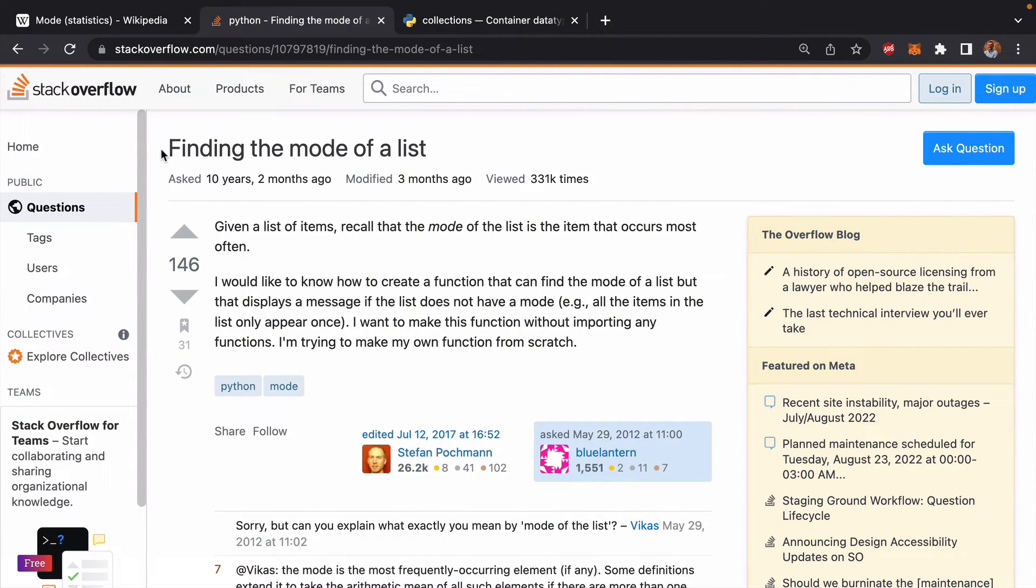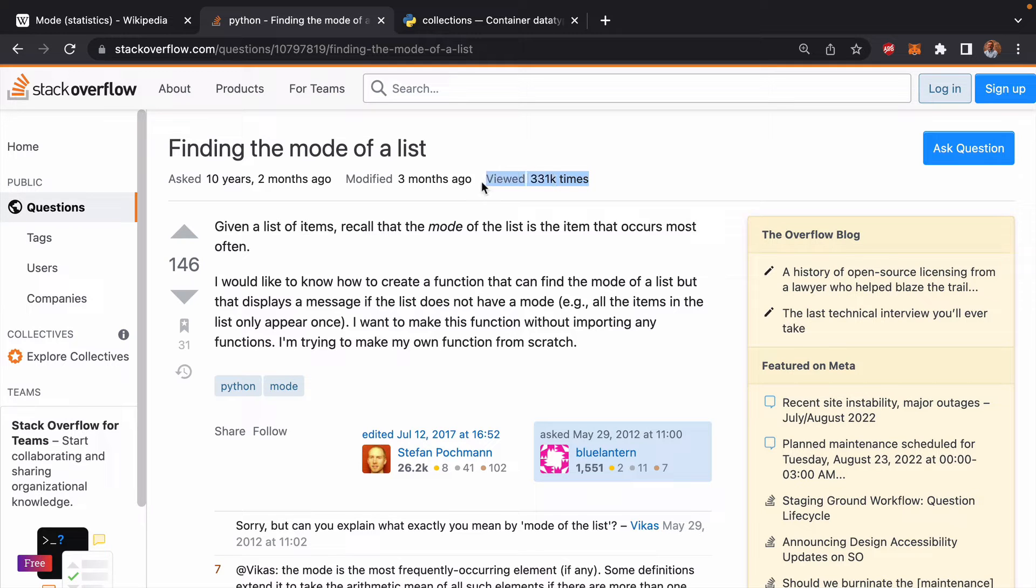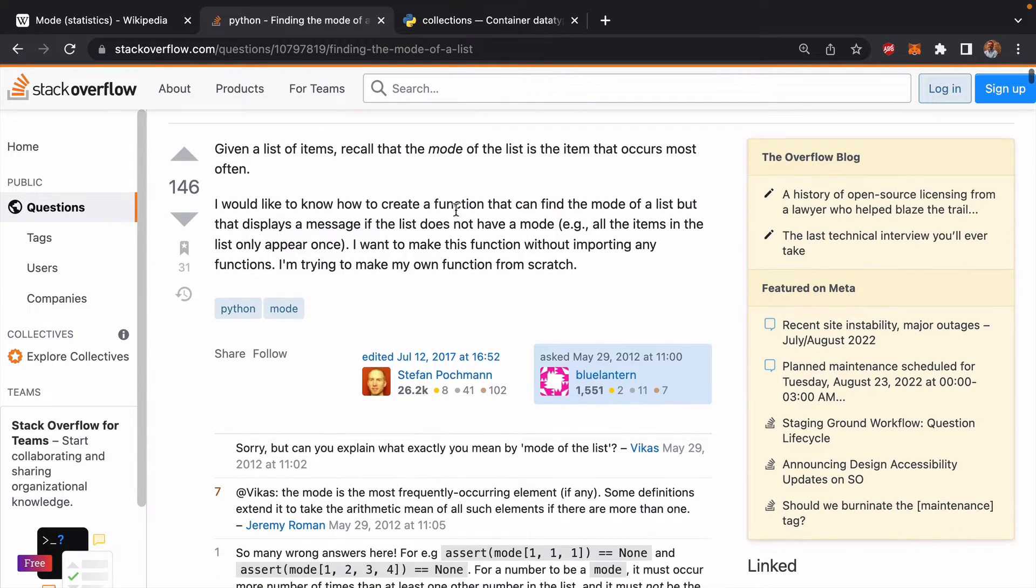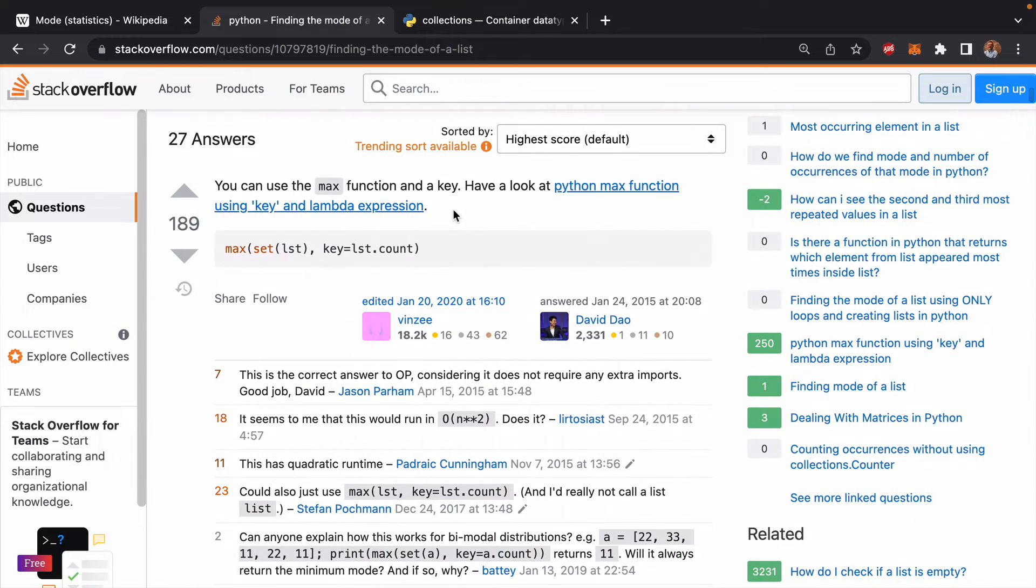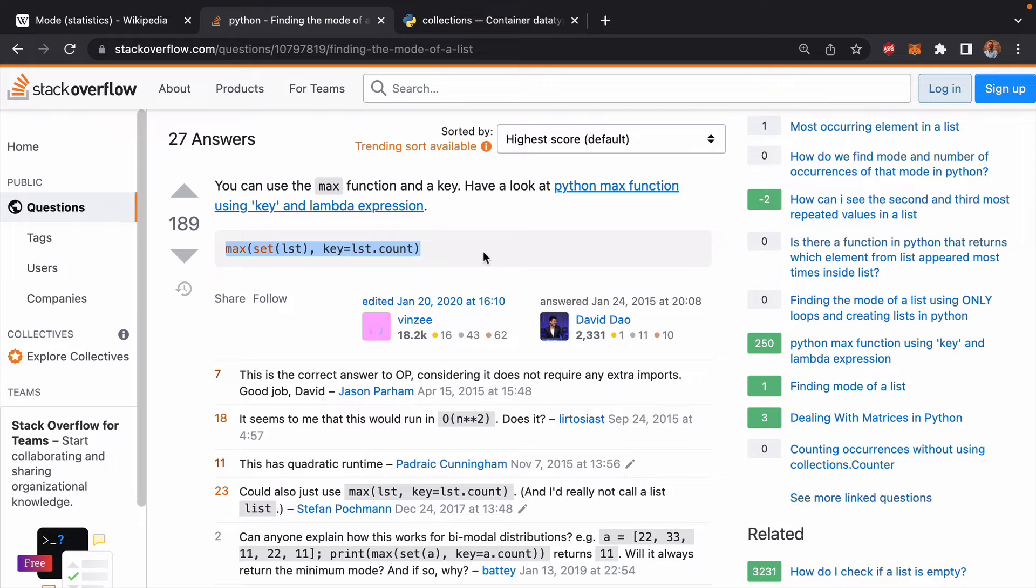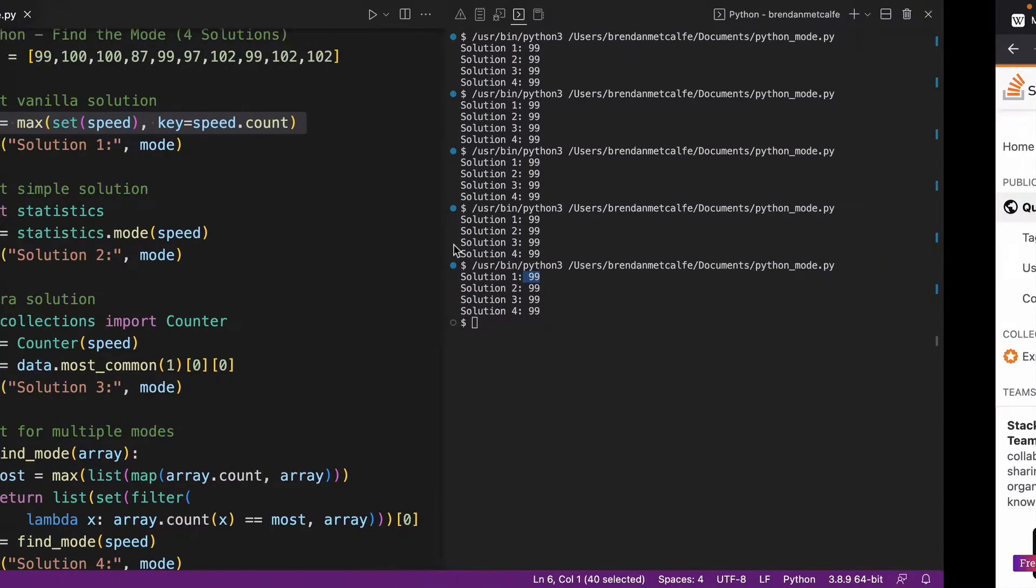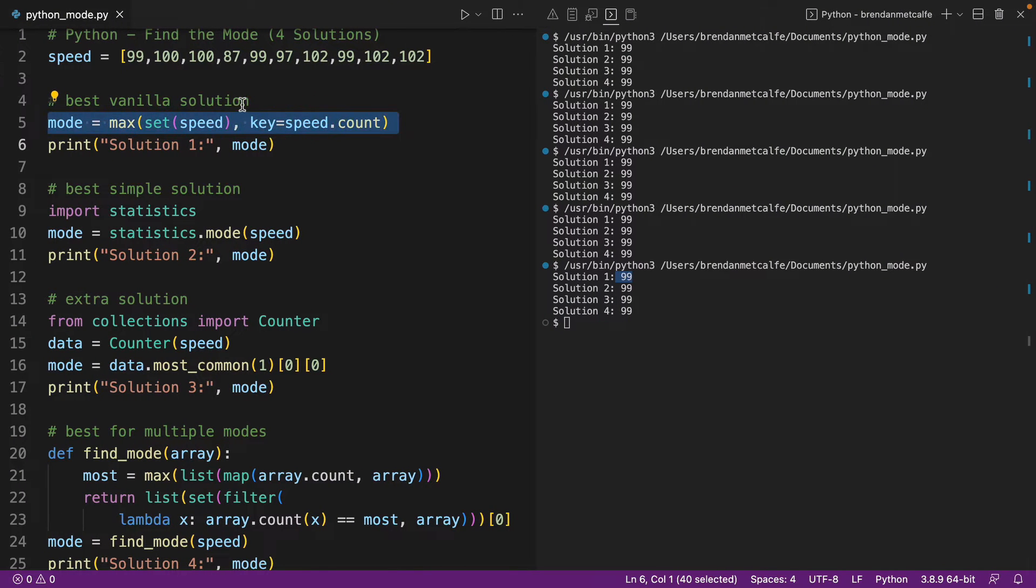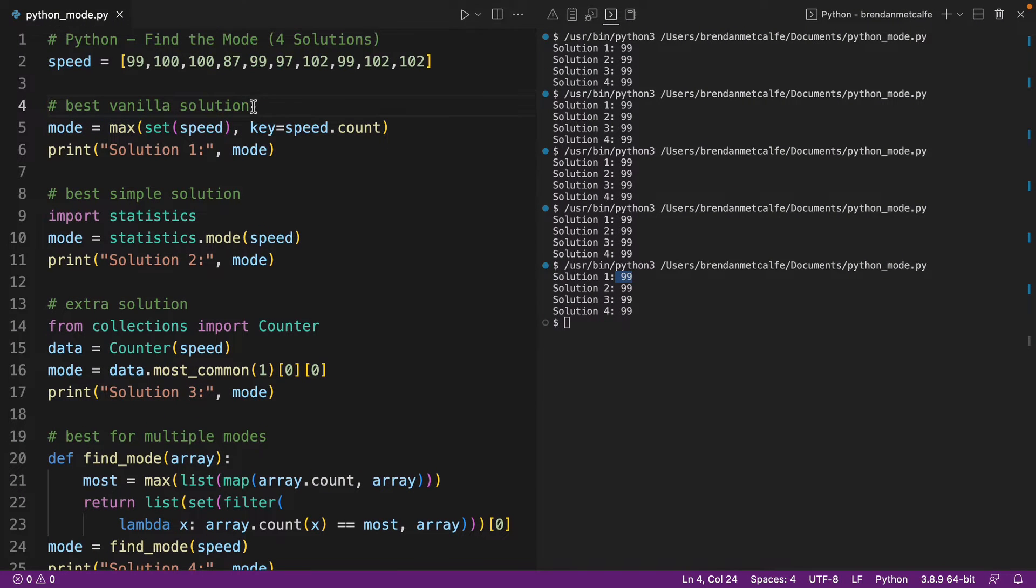And we can go to Stack Overflow and we can look at finding the mode of a list, right? This is going to be one of the most popular results for how to find the mode in Python. And you can see that the very top results, the most upvoted solution here for finding the mode, is with this solution that I have implemented here as my vanilla solution.